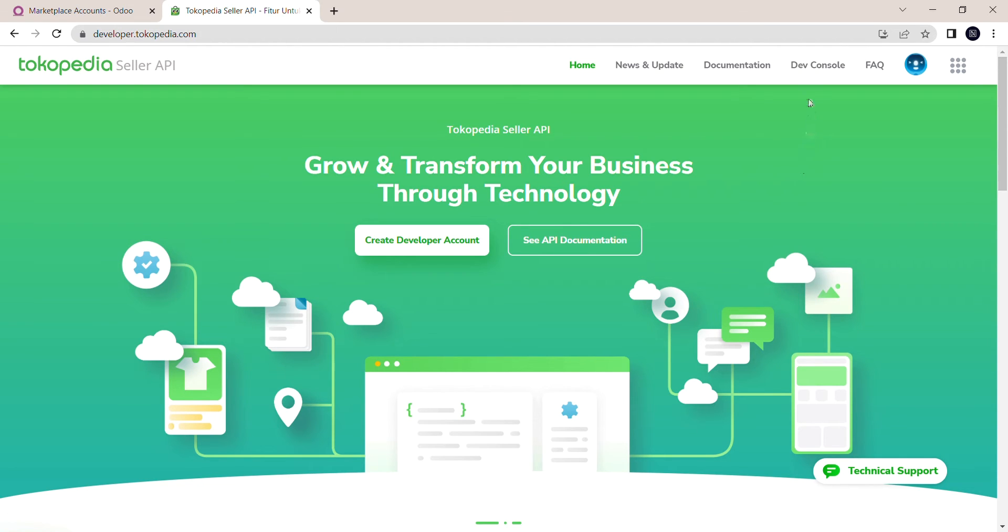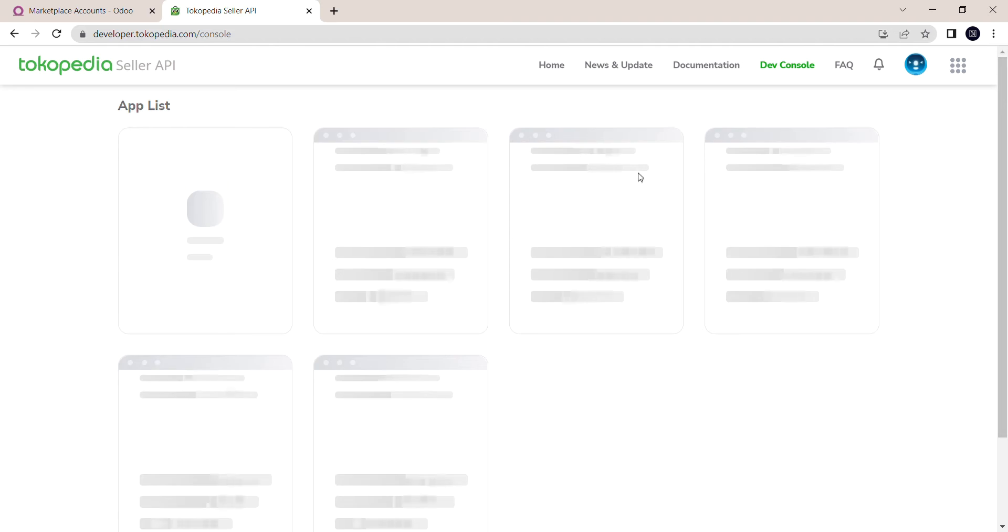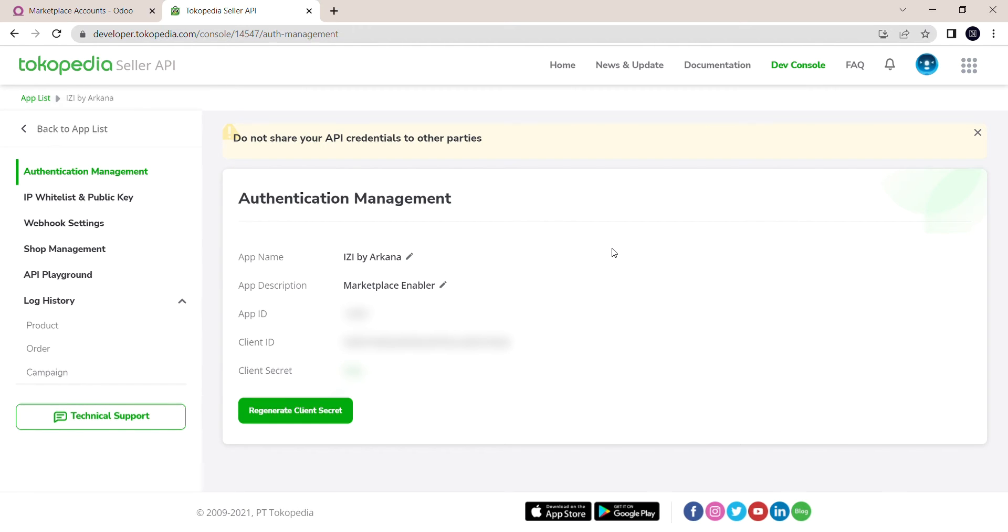For every developer account you make, you have to make the console as well. We're going to click on Dev Console and choose the console that you have already created beforehand.